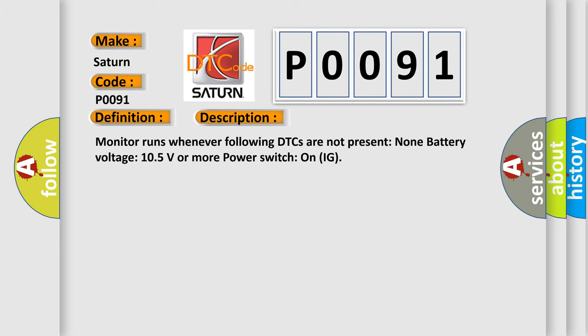Monitor runs whenever following DTCs are not present. None. Battery voltage: 10.5 volts or more. Power switch on ignition.